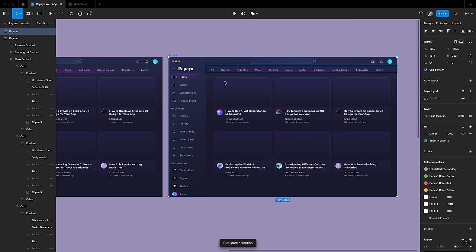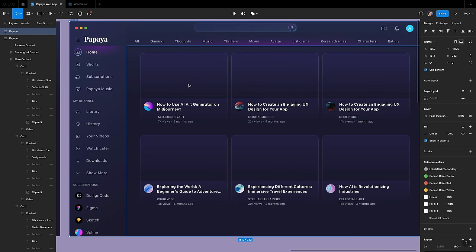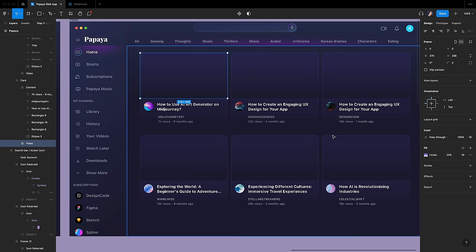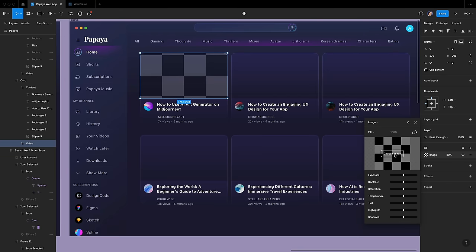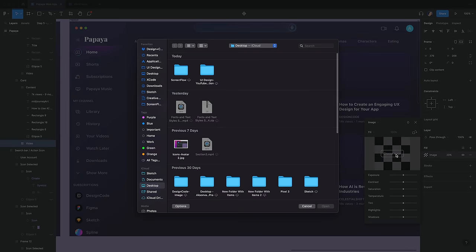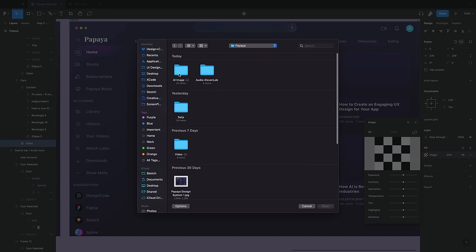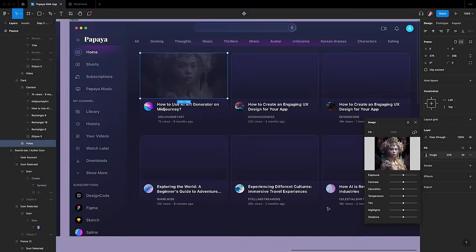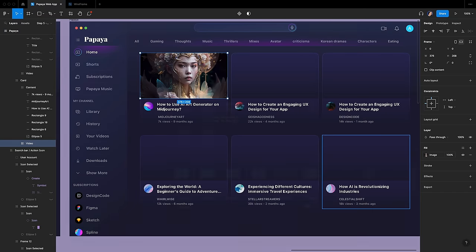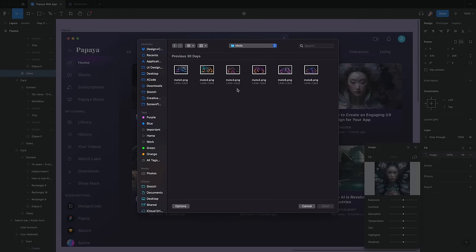Select the video frame. Then go to the Fill panel and click on the color box. Select the Image option instead of Linear. Click on the Choose Image button. To insert an image, select a file from your computer and click the Open button. Set the fill opacity to 100% in the Fill panel. Now repeat the same step for the other video frames.